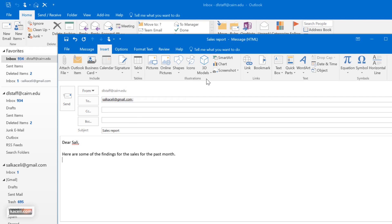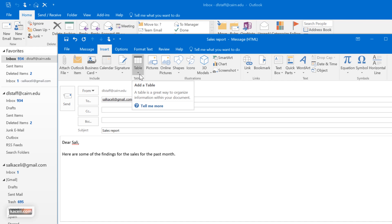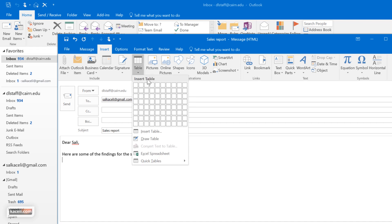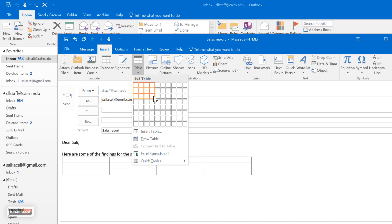We can insert what's called illustrations, and the illustrations are very similar to Word and Excel and PowerPoint where you want to insert a table as part of your message. Just click here on table and then select however many columns and rows you want to use for this table.